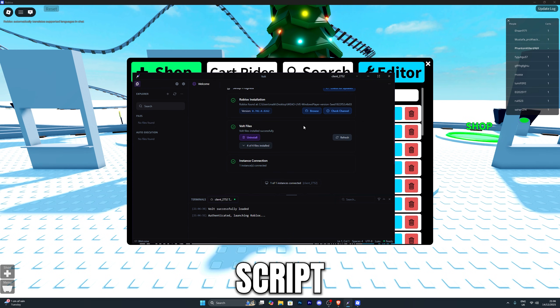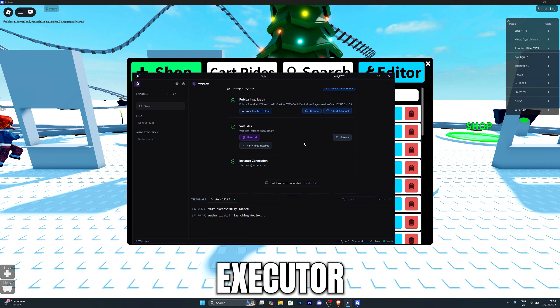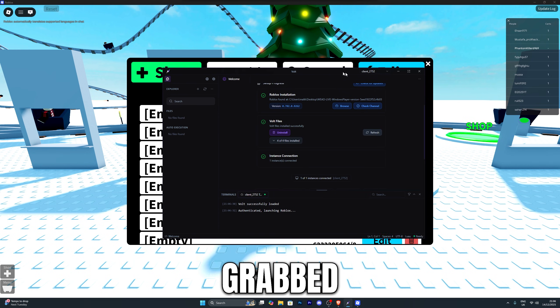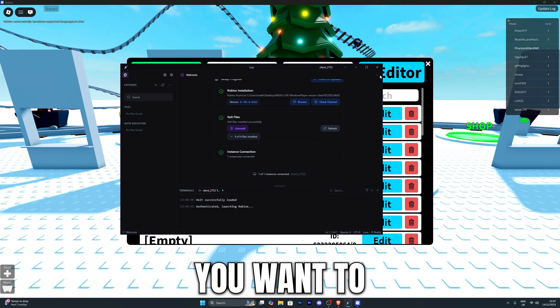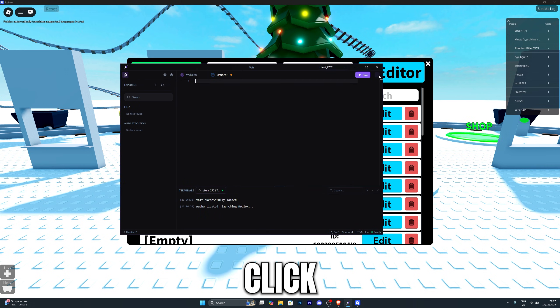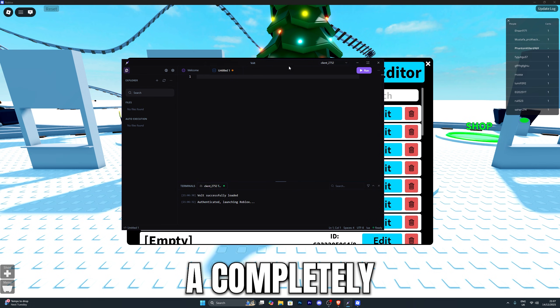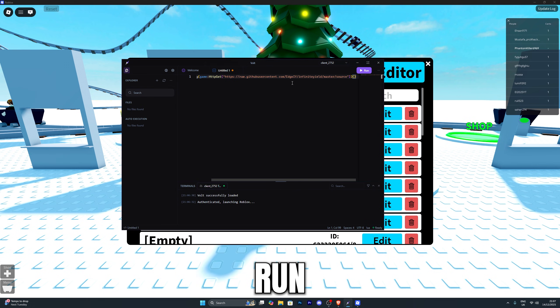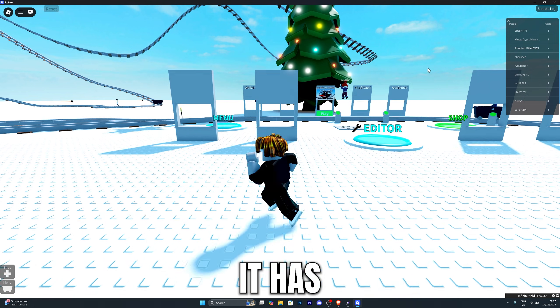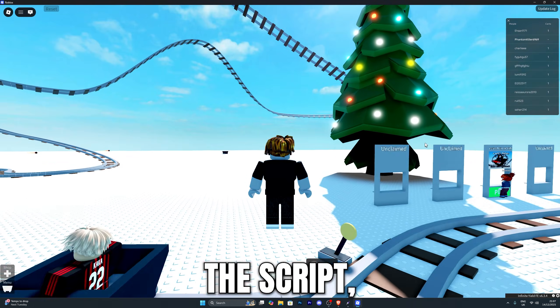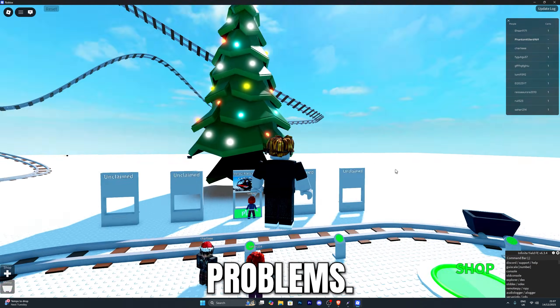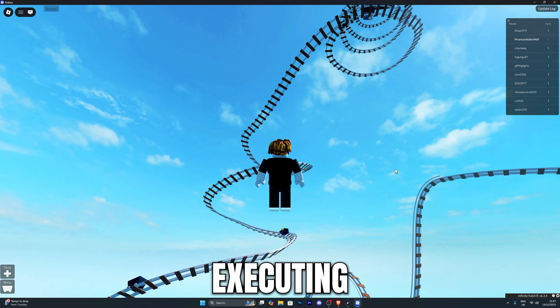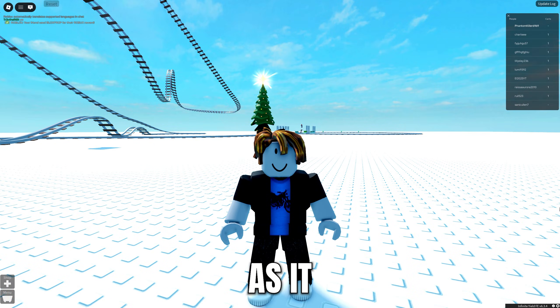Now let me grab a script and I will show you how you can actually execute the script with this Executor. I've gone ahead and actually grabbed the infinite yield script. Over here you want to click on this icon right here and click on new tab, and that will open up a completely new tab for you where you can paste your script and run it. Let's go ahead and paste in the script and click on run. Just like that, you can see it has successfully injected the script, executed it without any problems, and we can now go back to executing scripts the old way.